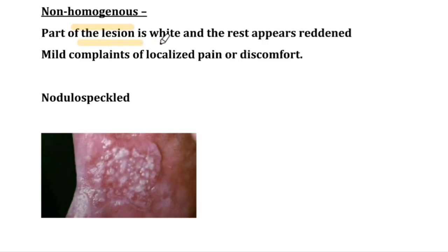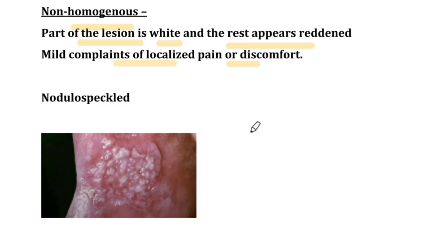Non-homogenous type: part of the lesion is white and the rest appears red — it is a red and white mixture of lesion. Compared to homogenous which is completely white and asymptomatic, non-homogenous has mild complaints of localized pain or discomfort. This includes the nodular speckle subtype, where you can see small nodules with reddish and white areas.